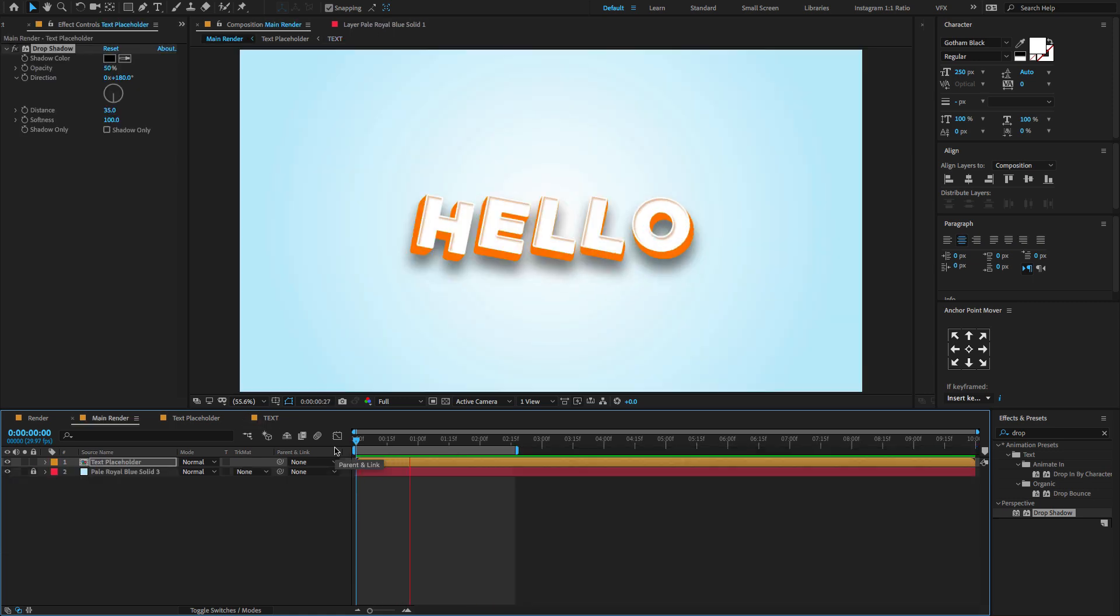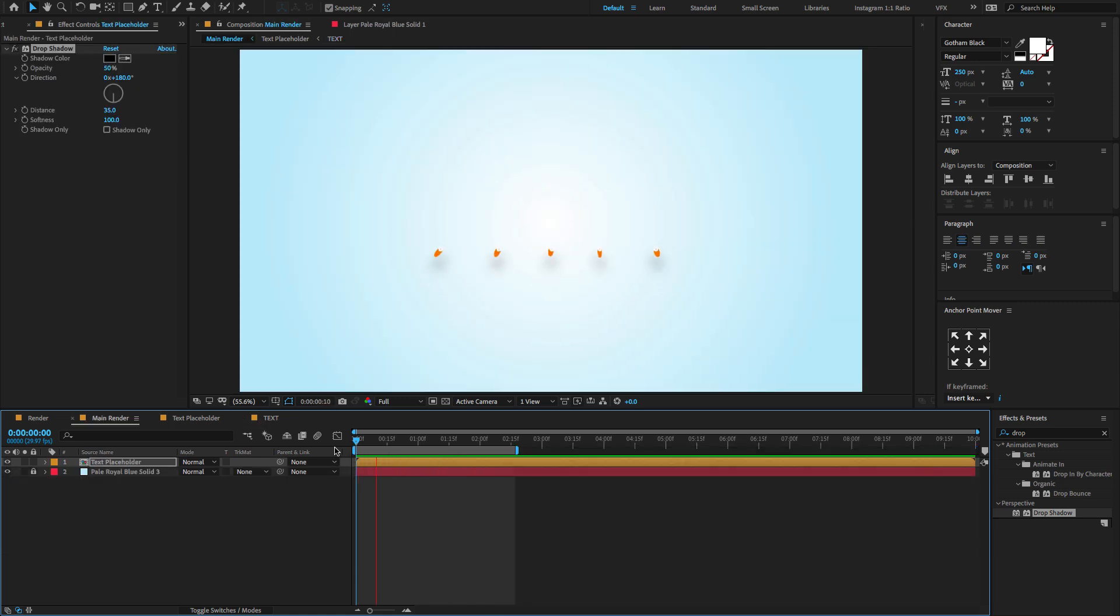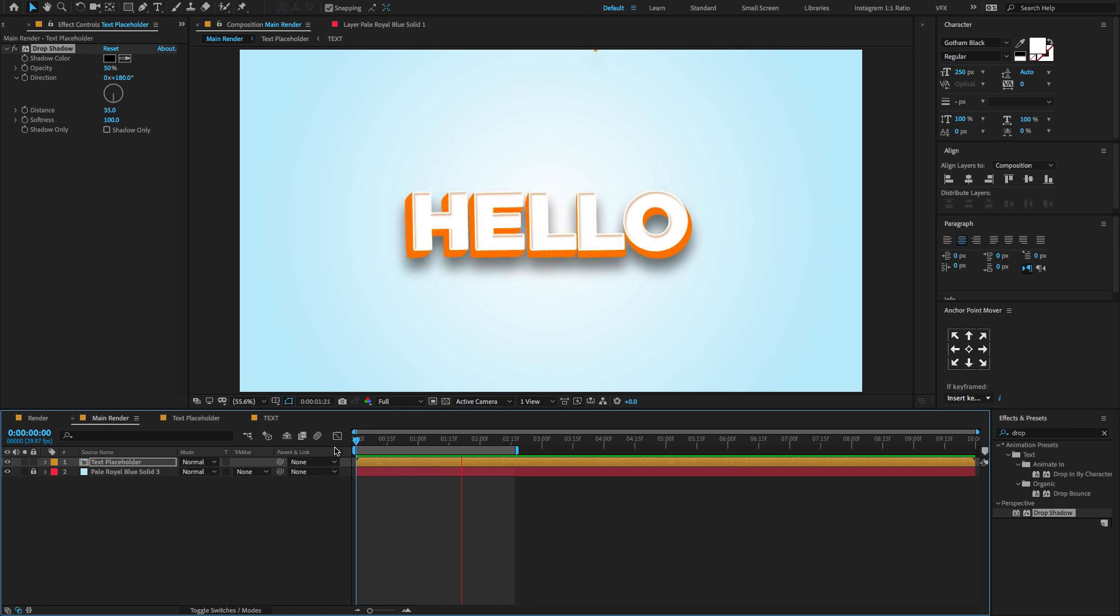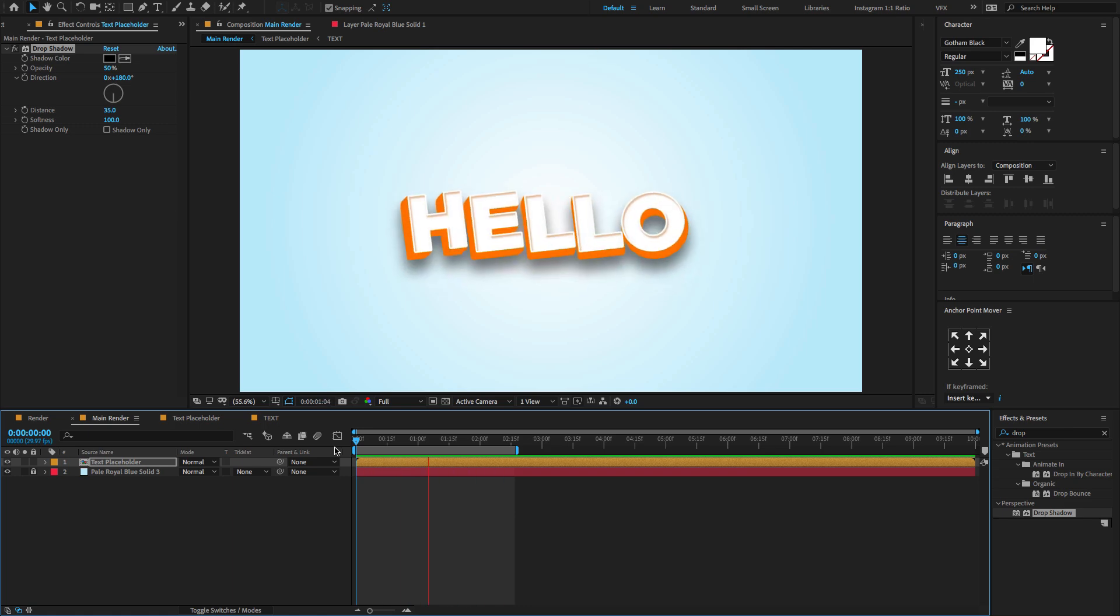I hope you all enjoyed my After Effects tutorial and don't forget to give a like, share and subscribe to my channel. See you on next After Effects tutorial, stay tuned, thank you.